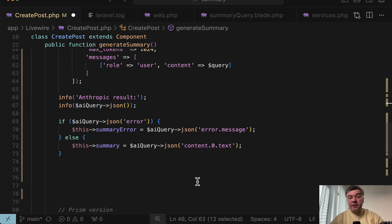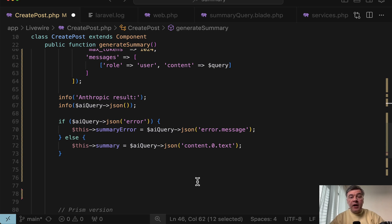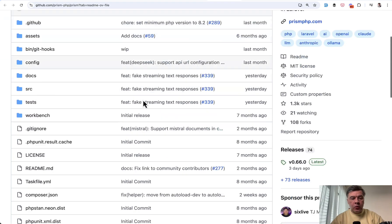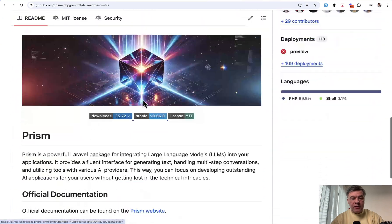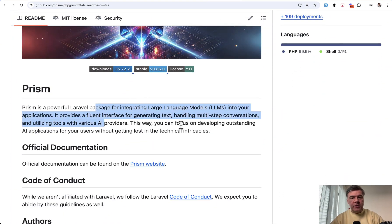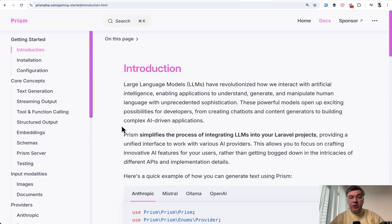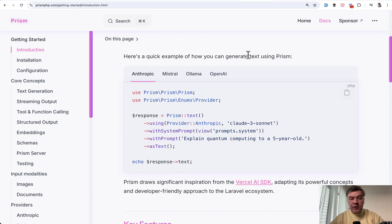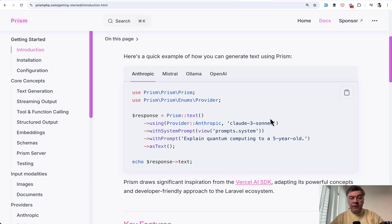But independent developers are trying to create tools to unify those responses and API prompts. And this is where we get to package called Prism. Prism.php is already popular package with more than 1000 stars package for integrating large language models into your application. And if we took a look at the documentation of Prism, there's an example with different AI providers. And here's the syntax.